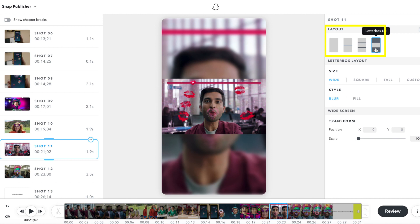The letterbox layout can be used in similar scenarios as the three screen layout because it doesn't make full use of the vertical screen. This layout should be used sparingly. Videos that are more than 50% letterboxed may violate Snap's ad guidelines.